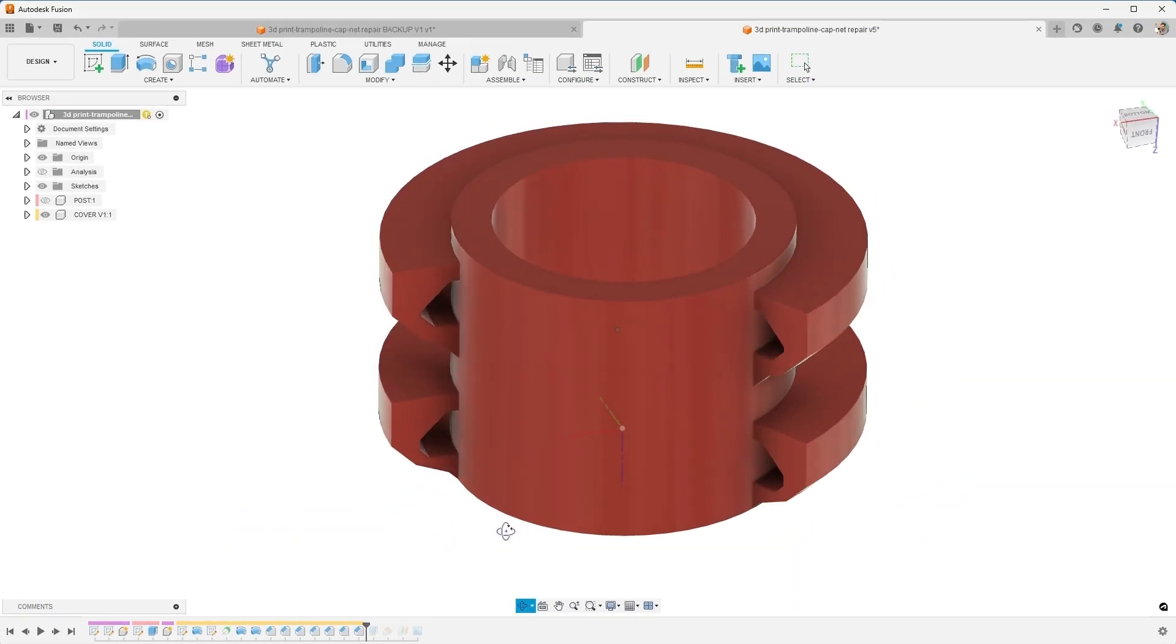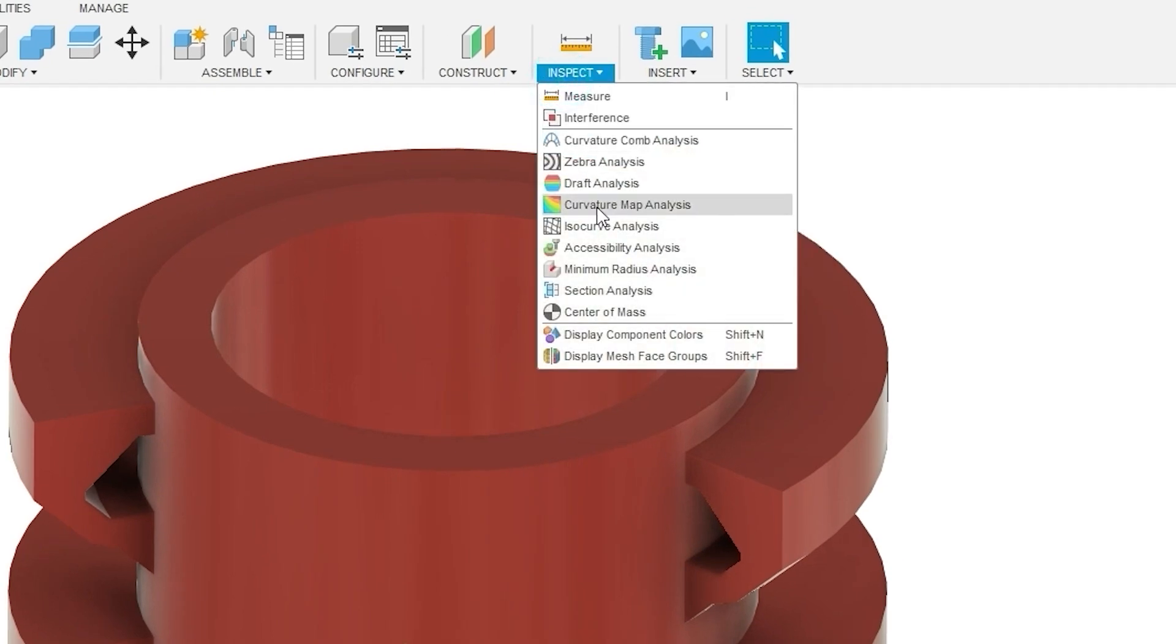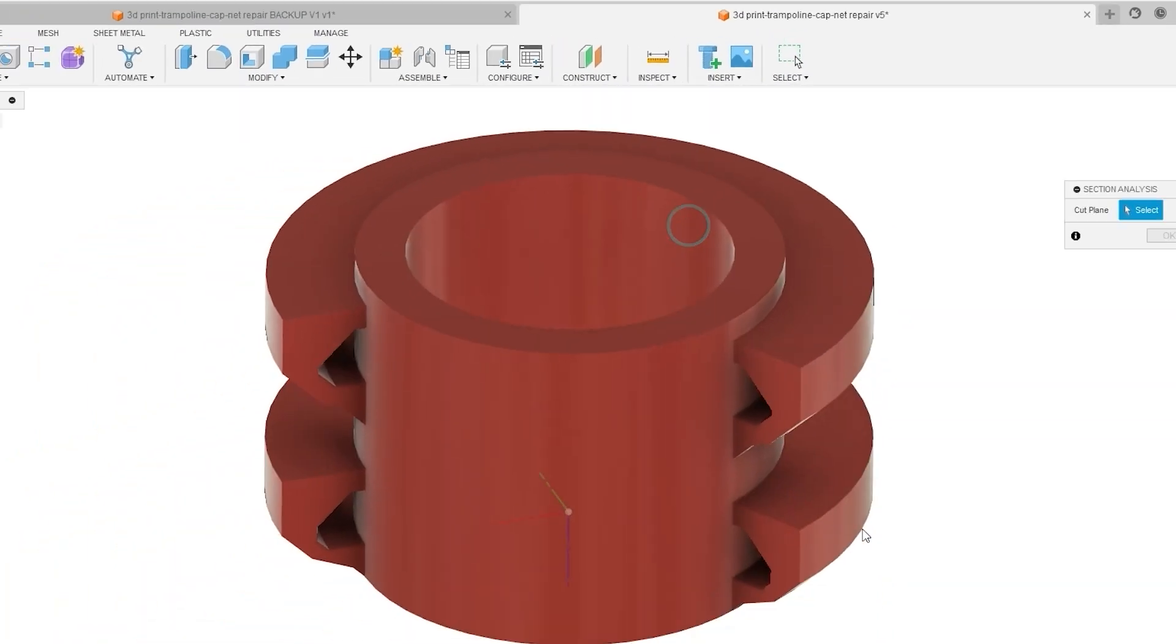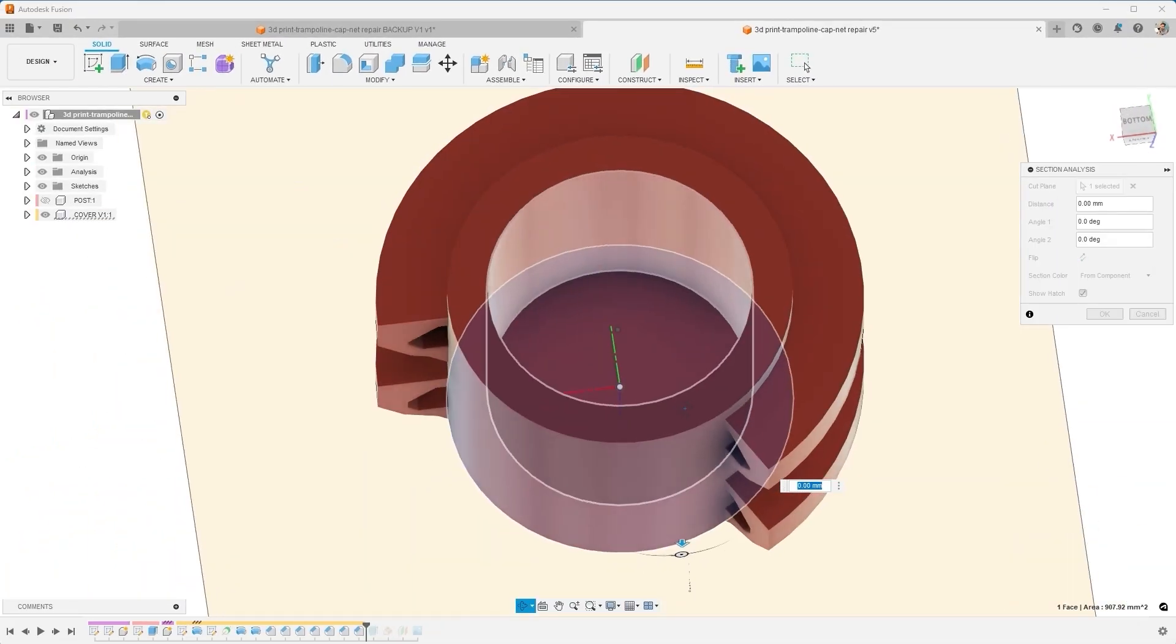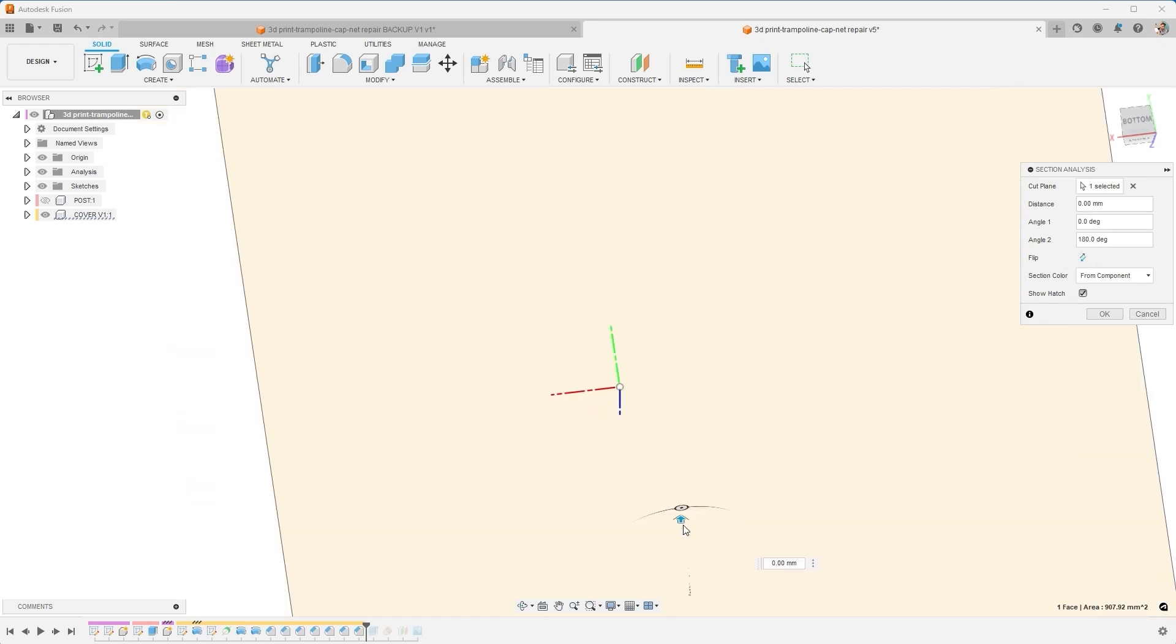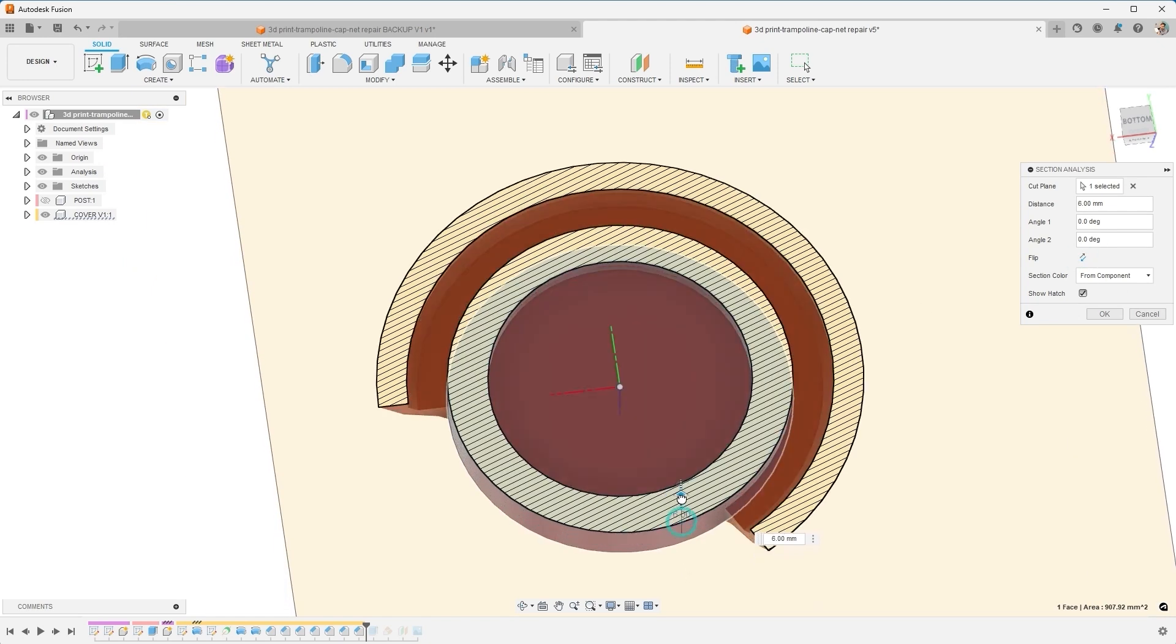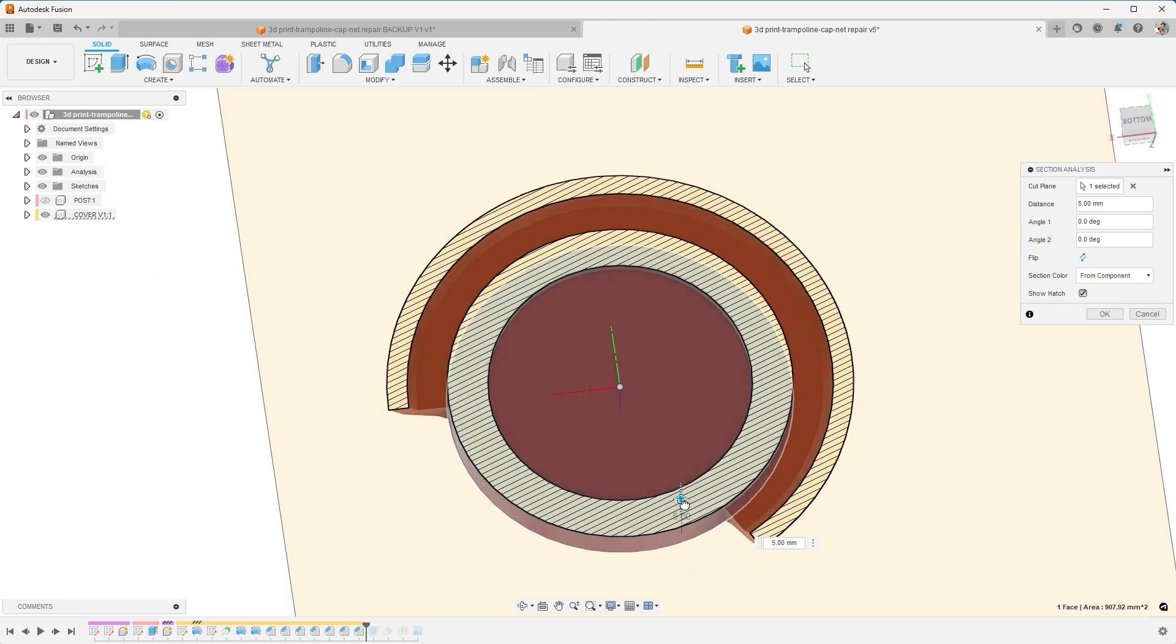Adding the chamfers here, and now investigating with the section analysis, I can see that it's going to gradually print this. So let's flip this around and come up.